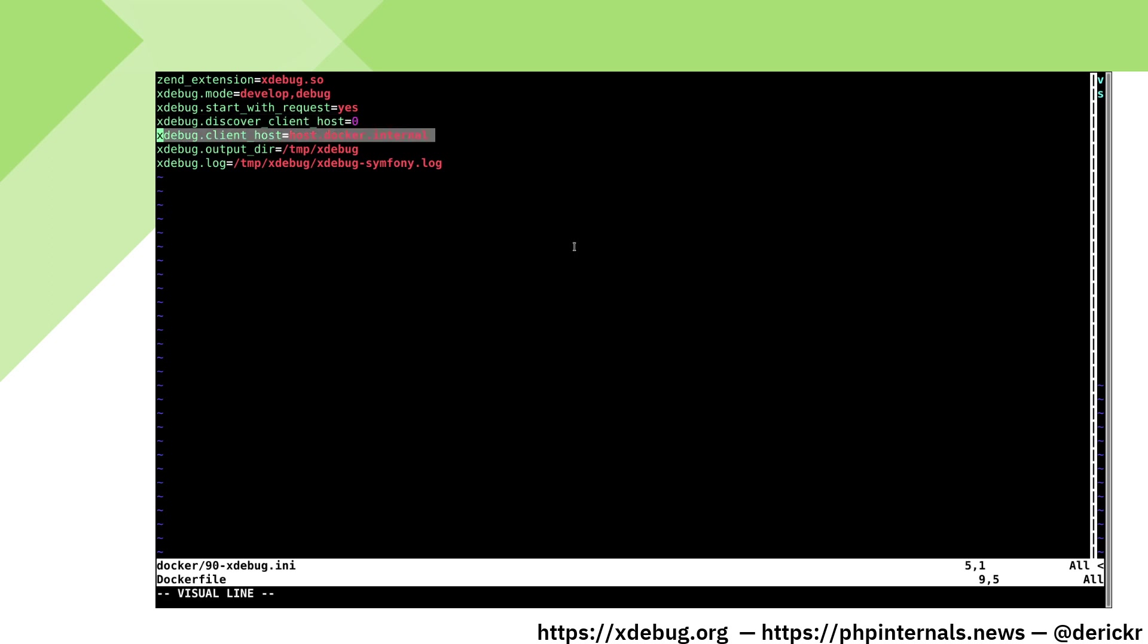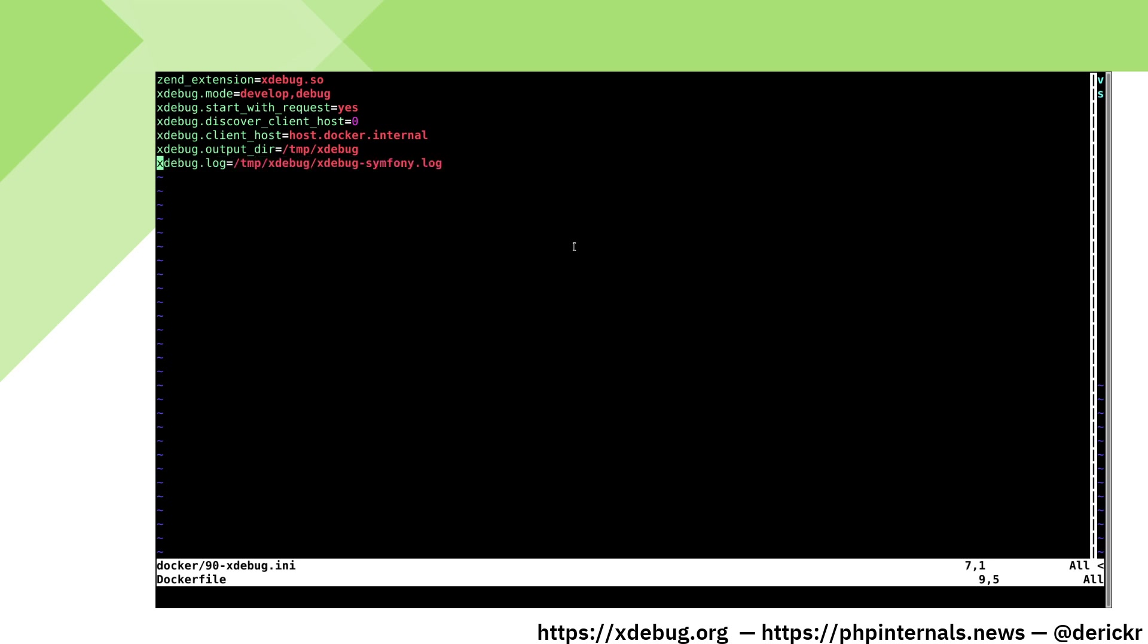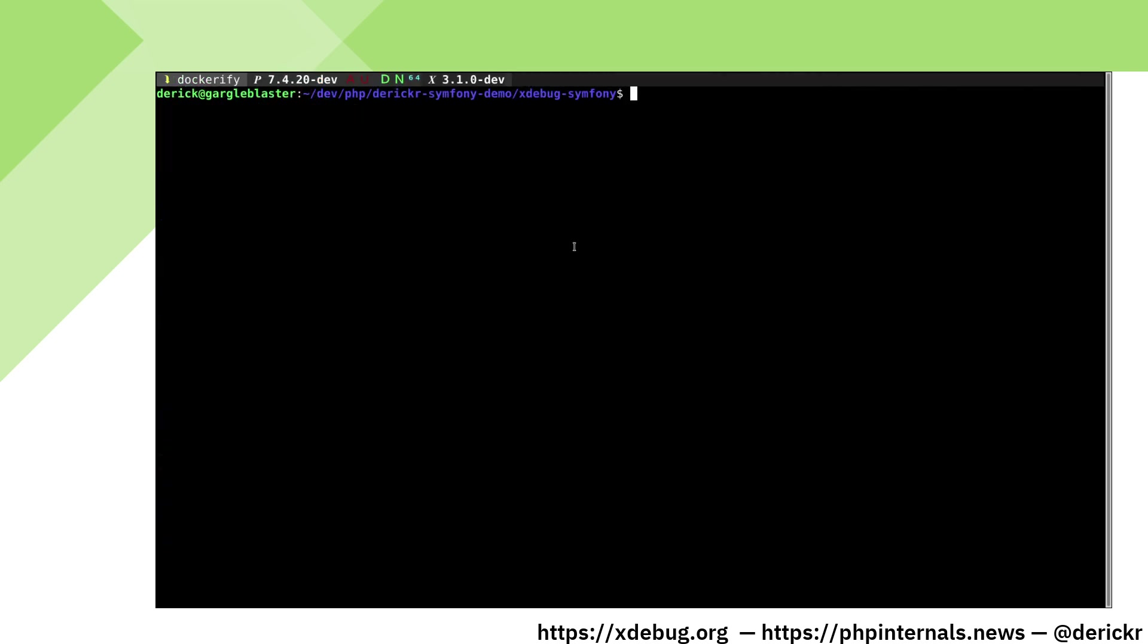We set the client host to host.docker.internal which is the one that we have configured in the Docker compose yaml file. xDebug will use this host to connect to to start a debugging session. We also configure xDebug's log so that we can see what is going on there.